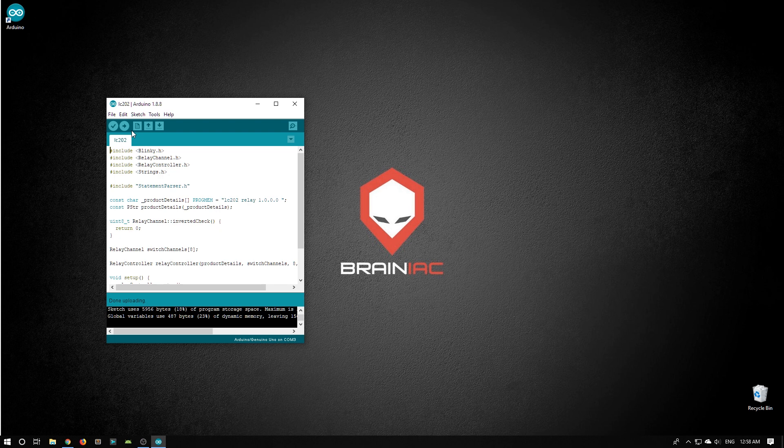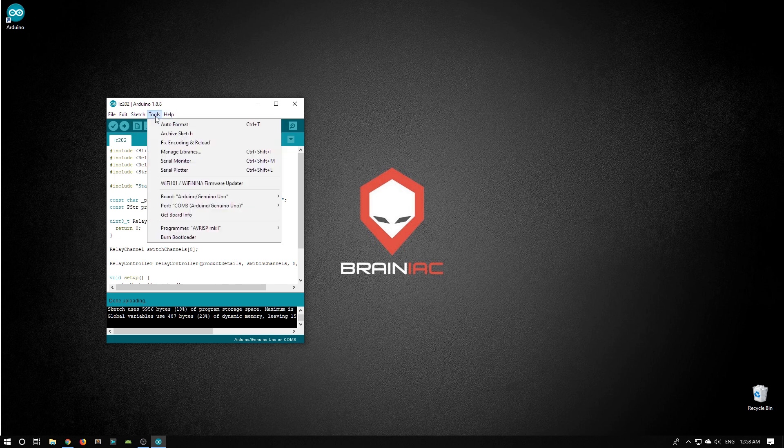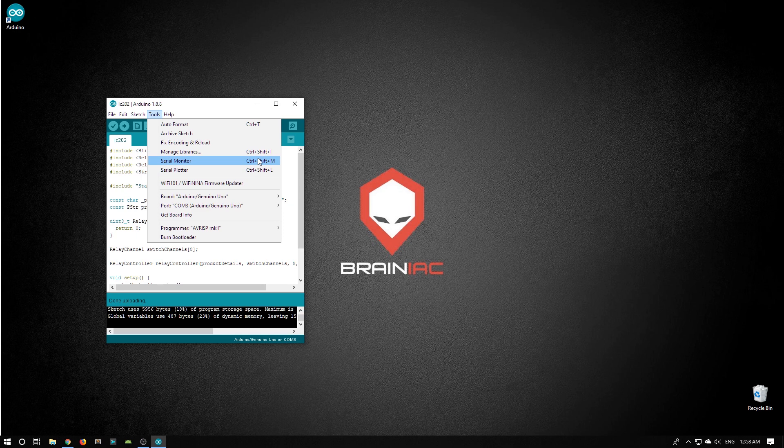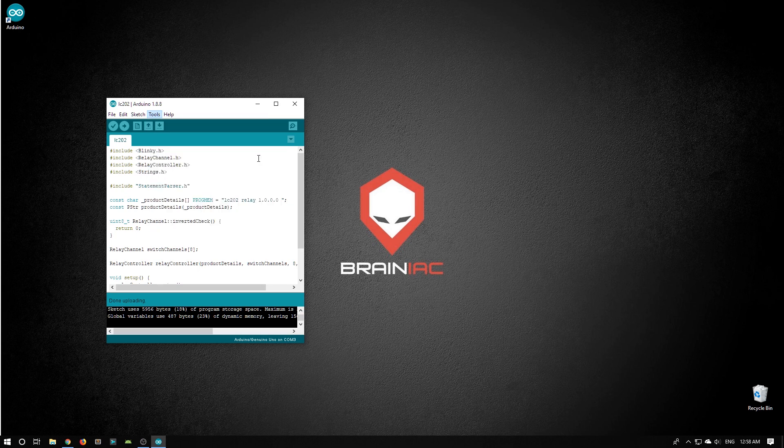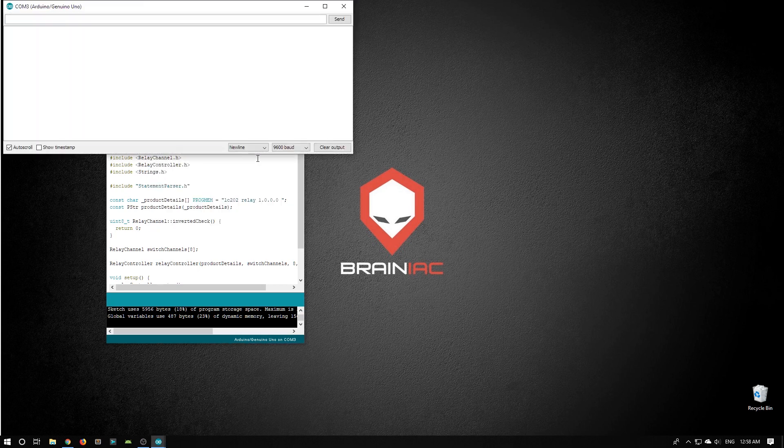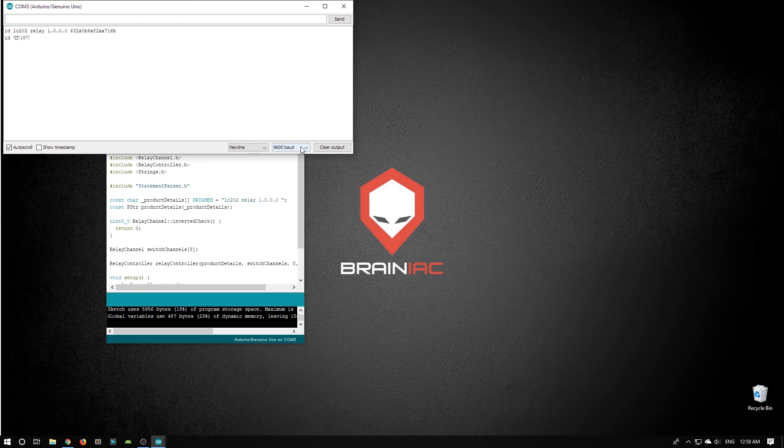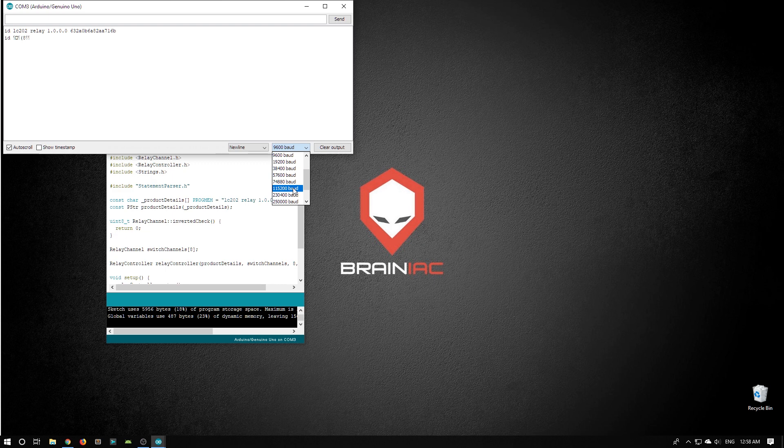Now we can verify if this is working by going into the Tools menu, choosing the Serial Monitor, changing the baud rate to be 115200.